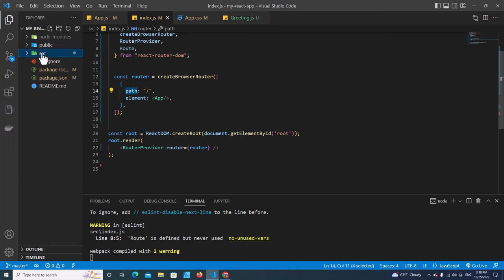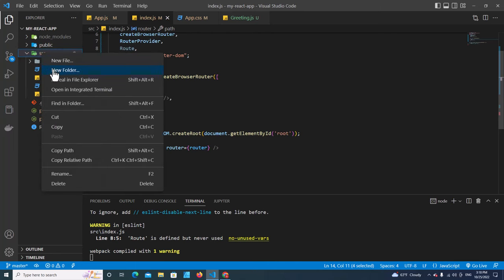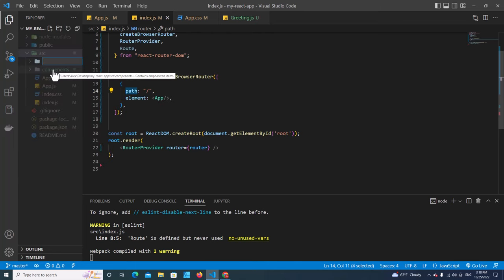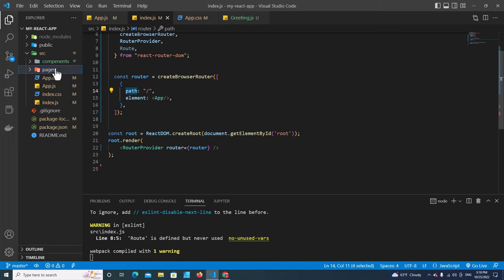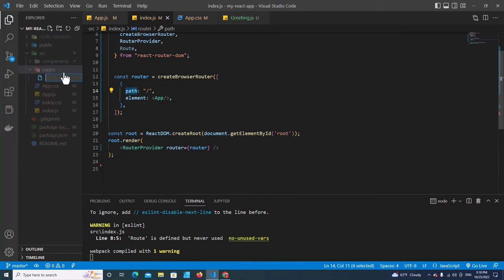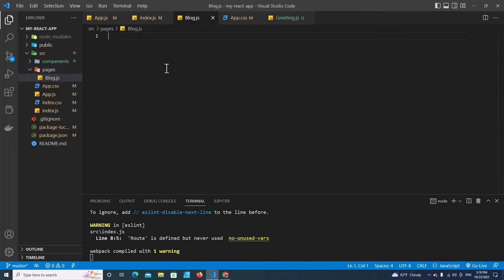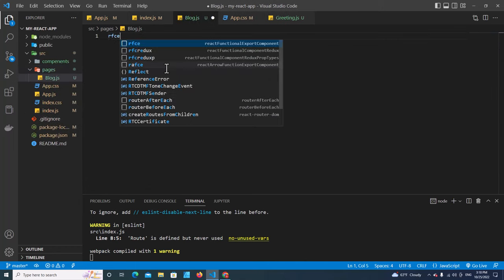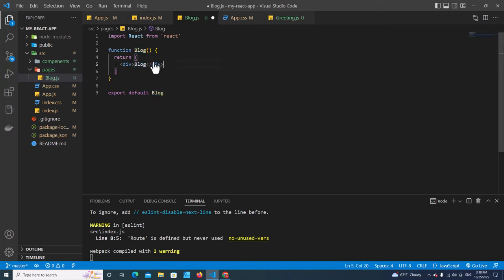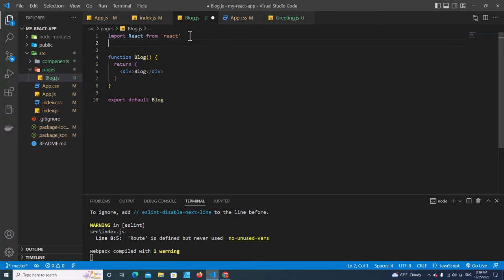Now let's create another page. I'm going to create a folder inside 'src' called 'pages', and inside here I'll create a Block page — block.js. Type rfce and hit enter to get the Block component.